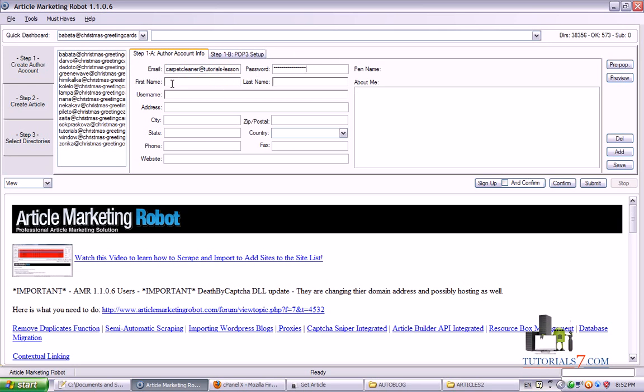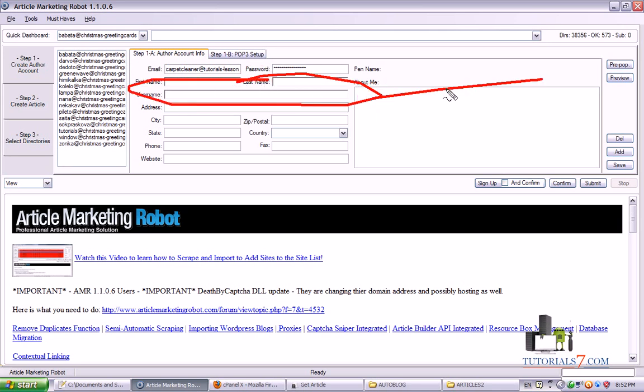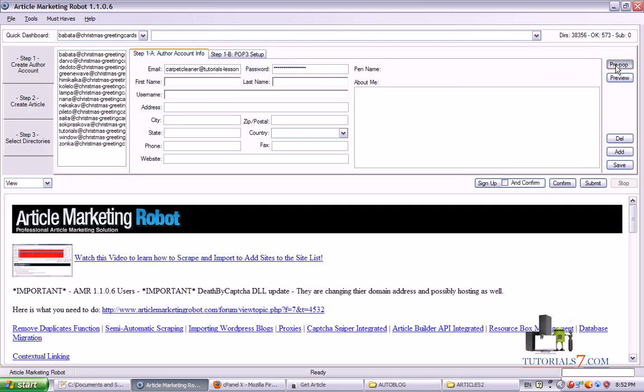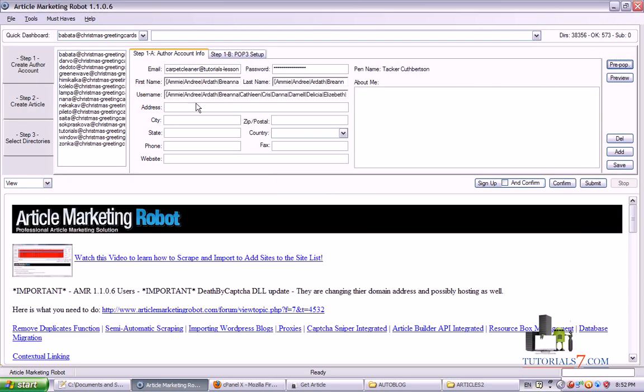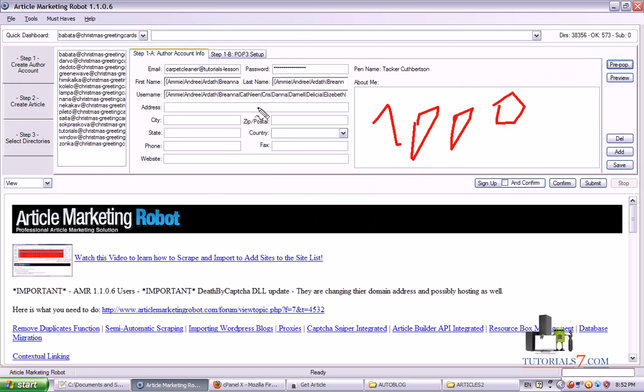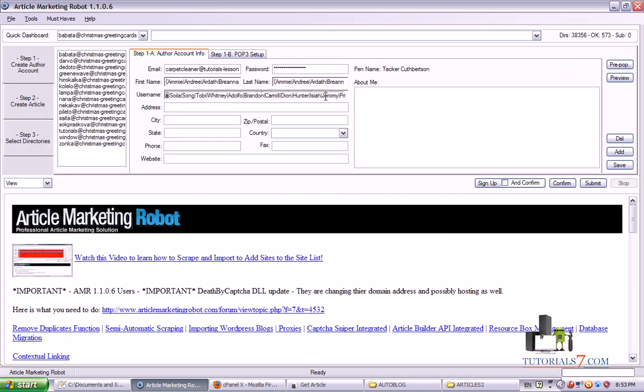So now we'll have to put the first name, last name, and username. In this case I'm using this button. Usually it will add around 1,000 first name, last name, and usernames here. They all will be in spinnable format and they will be different for every submission we will make.